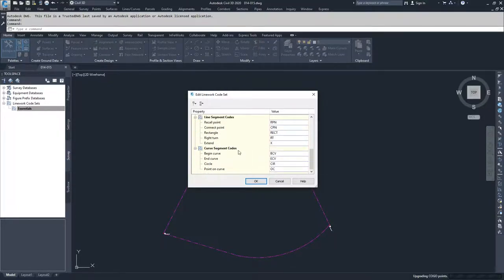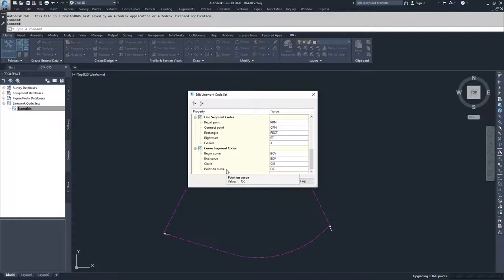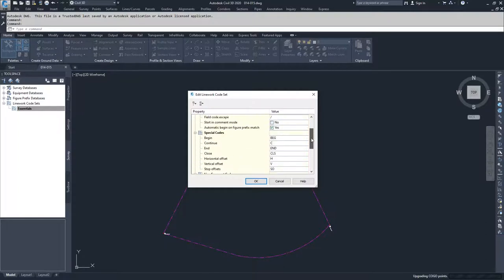Then we have our curve settings, which are begin curve, end curve, creating a circle on the point that we're at, and then specifying whether a point is on a curve versus a beginning or an end of a curve. The most common ones that I see used in my day-to-day work is begin and end curve, and then also begin code, end code, and close.